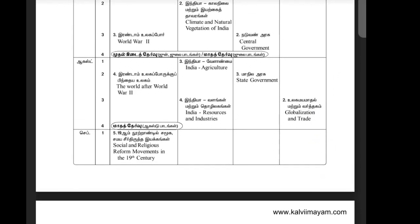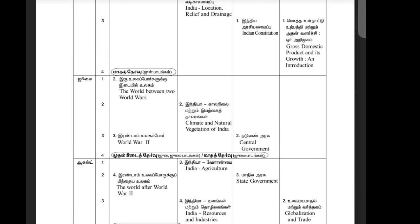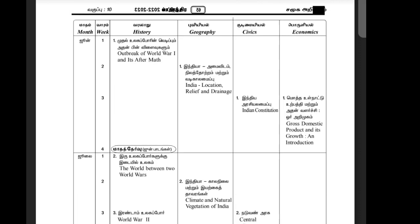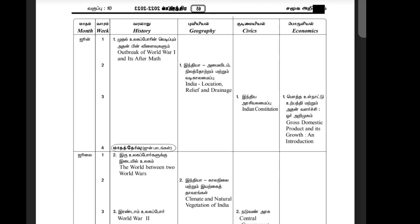So this is the one call and the syllabus. If you have a mark and a video, we will review it in PDF format. You can check the link in the description. Thank you.